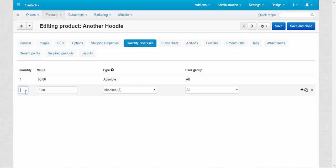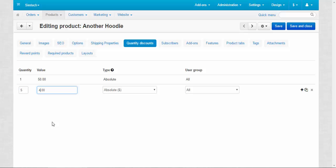Quantity, for example, five. What does it mean? When we buy five or more products at once, the quantity discount will be applied. Value 45, that's how much our hoodie will cost after the discount is activated.